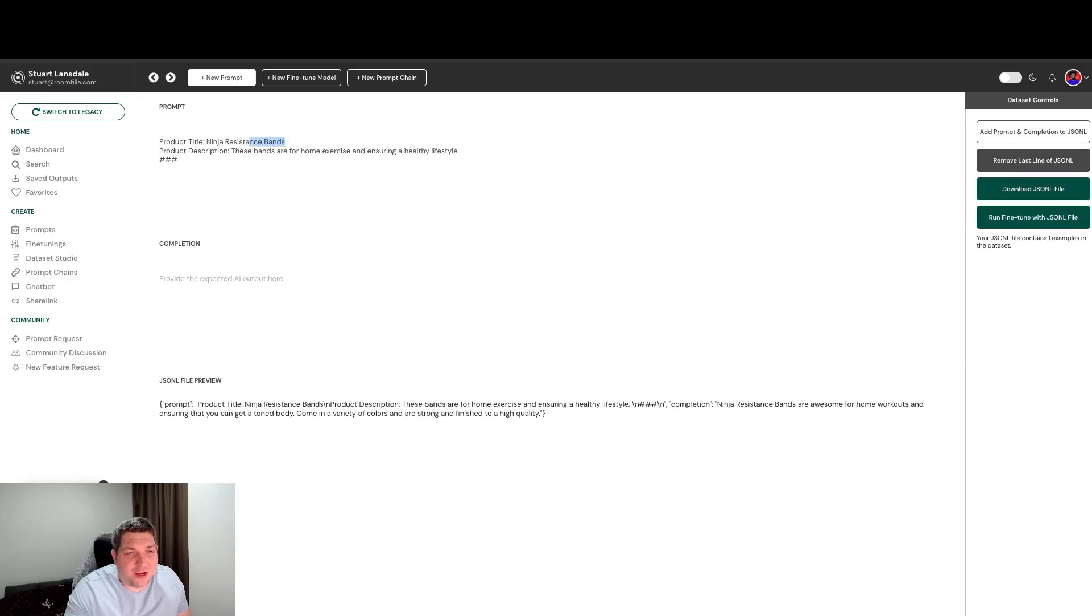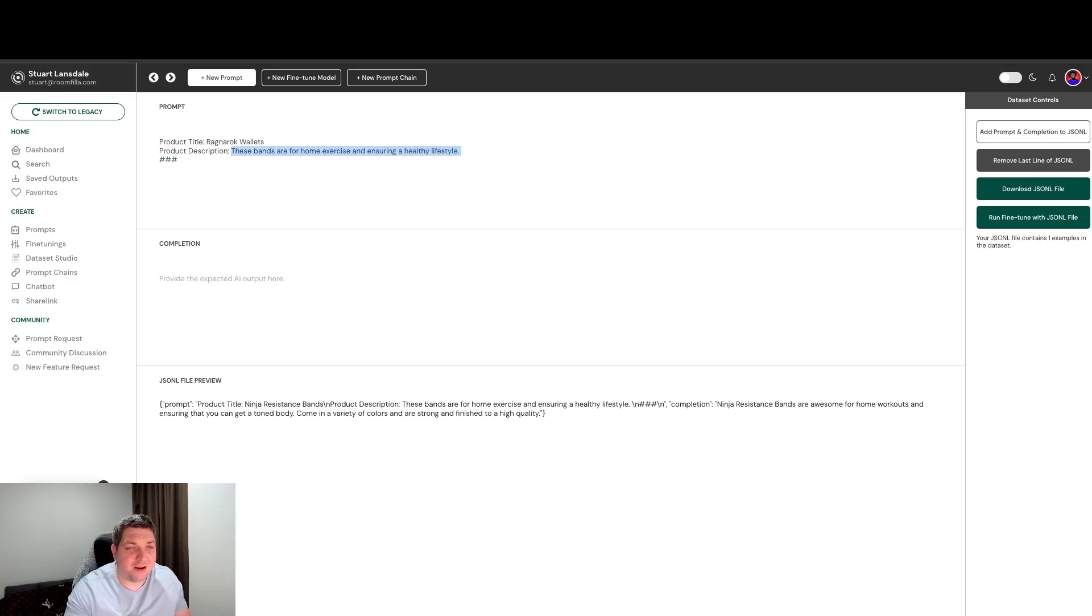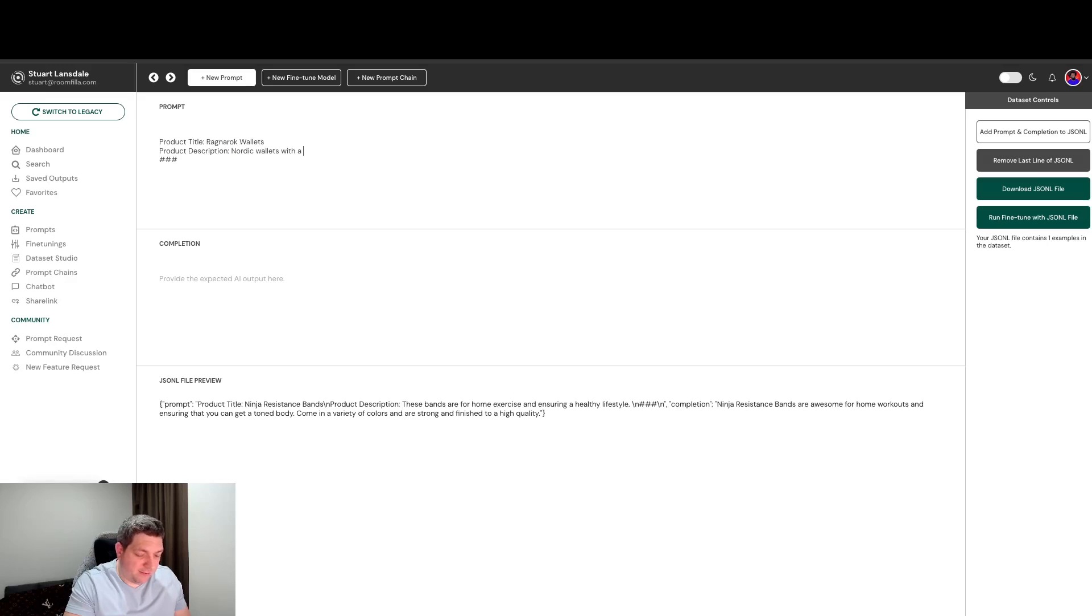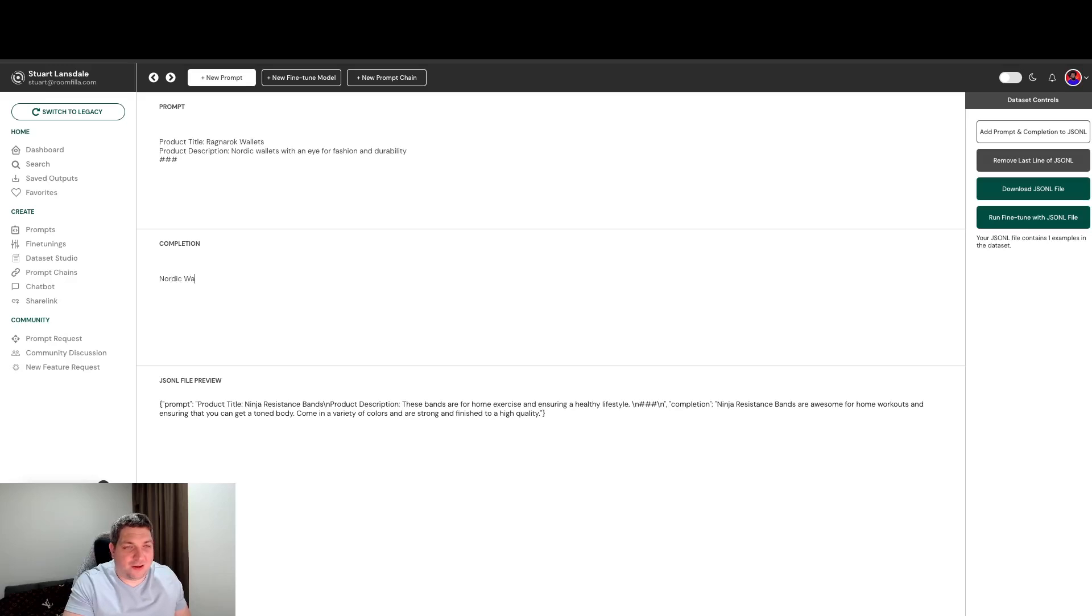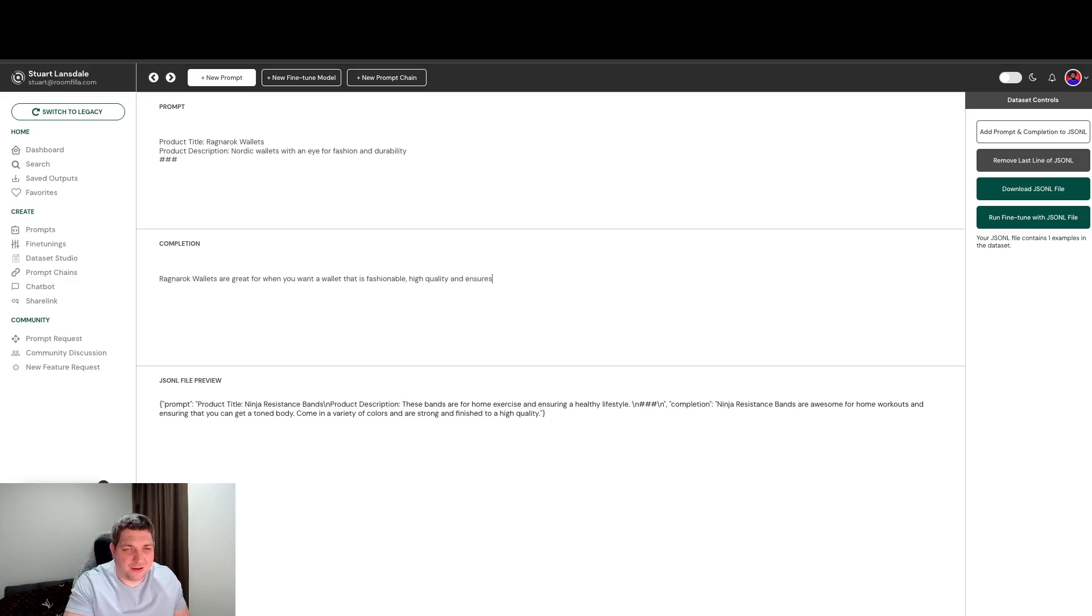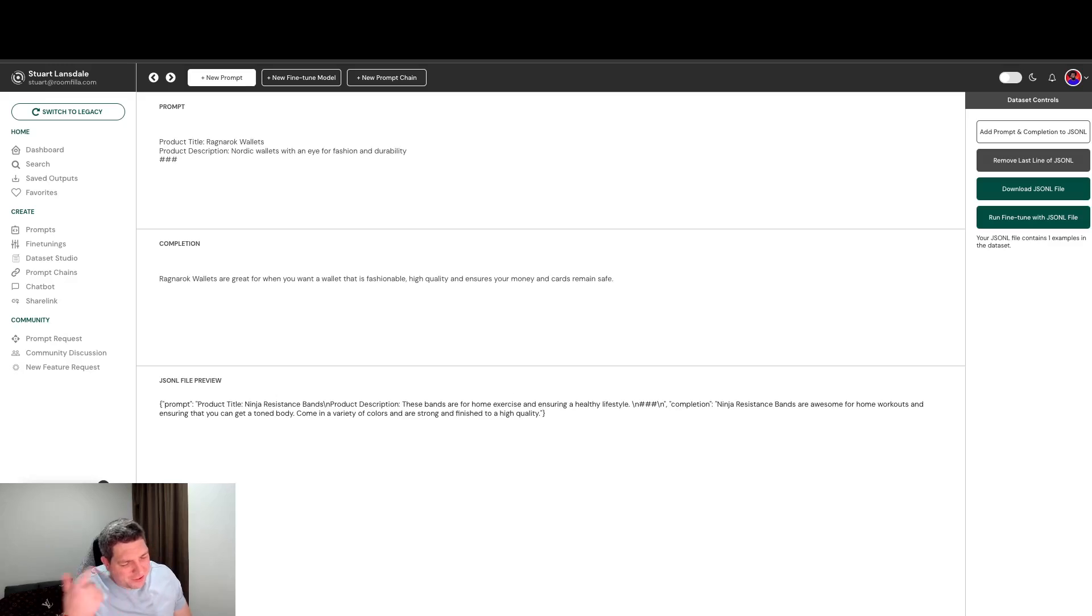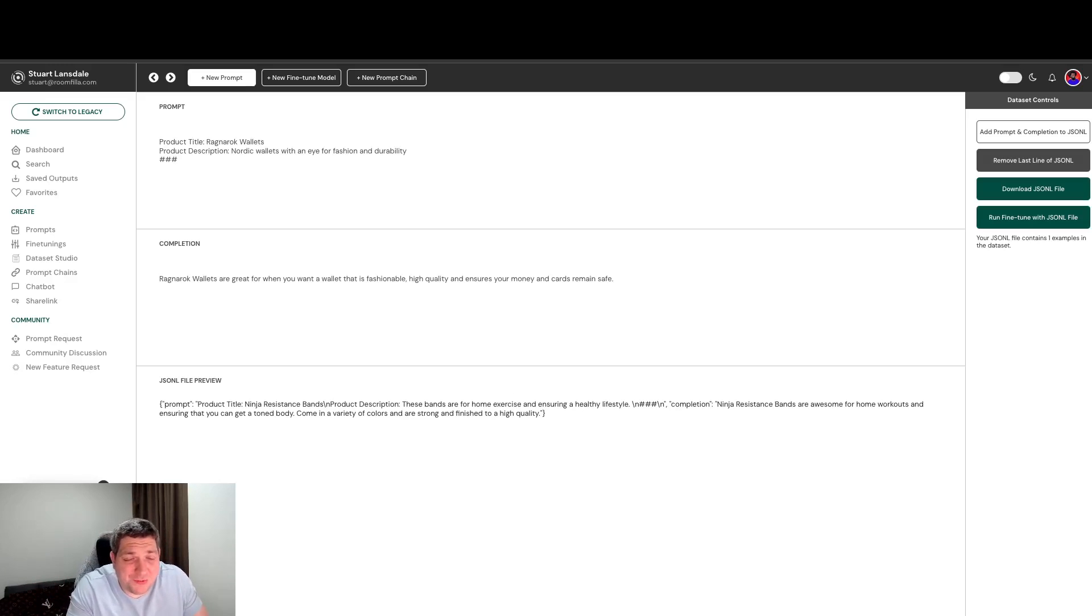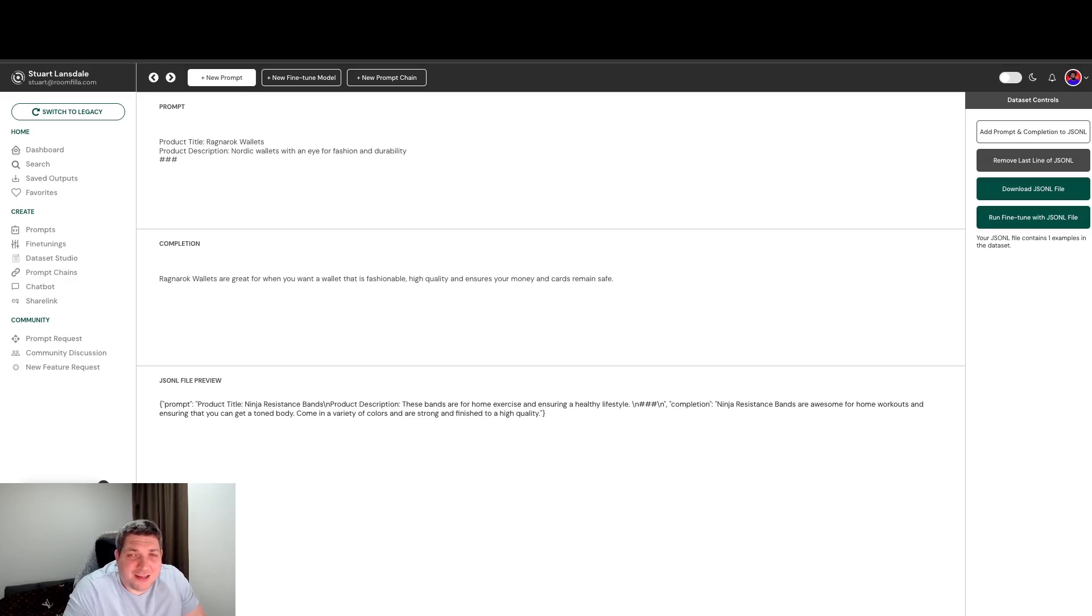So we could come in and we could say Ragnarok wallets, Nordic wallets with an eye for fashion and durability, and then we could say Nordic Ragnarok wallets are great, fashionable, high quality and remain safe. I'm just sort of building this up as a demonstration so I don't want to take too much time to actually do this. But we can then add this as the second line of our JSONL file by hitting the same button in the top right here.